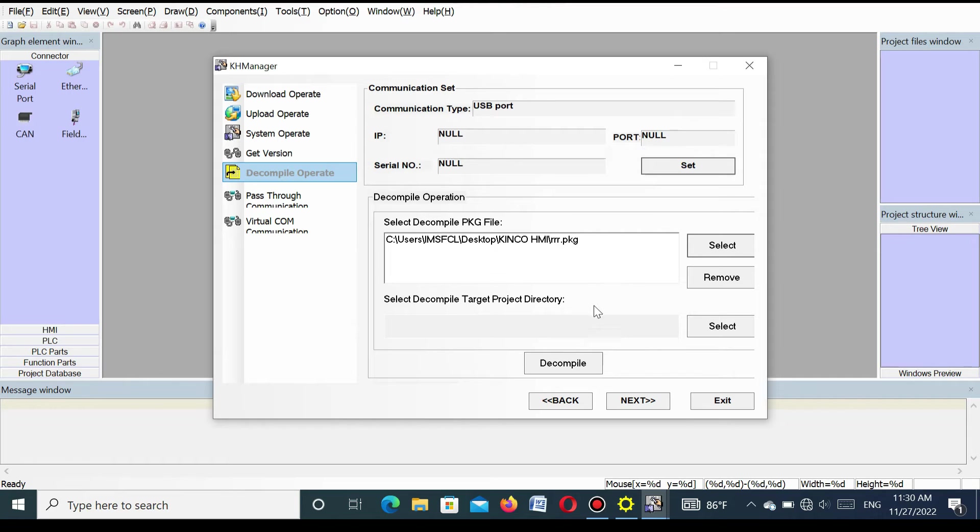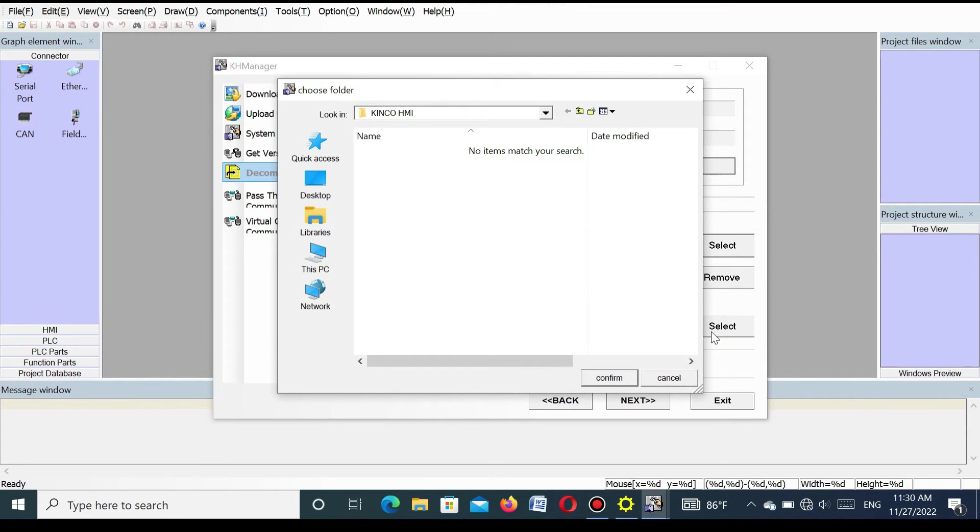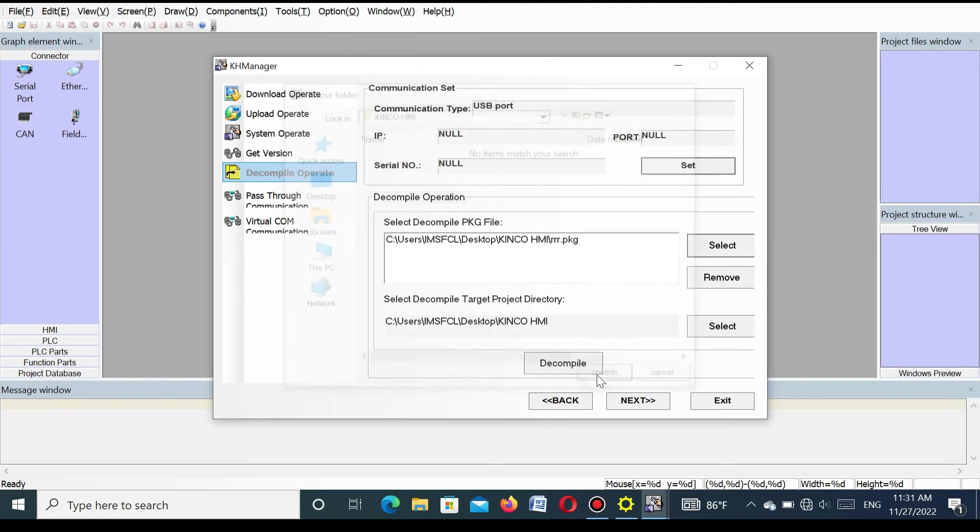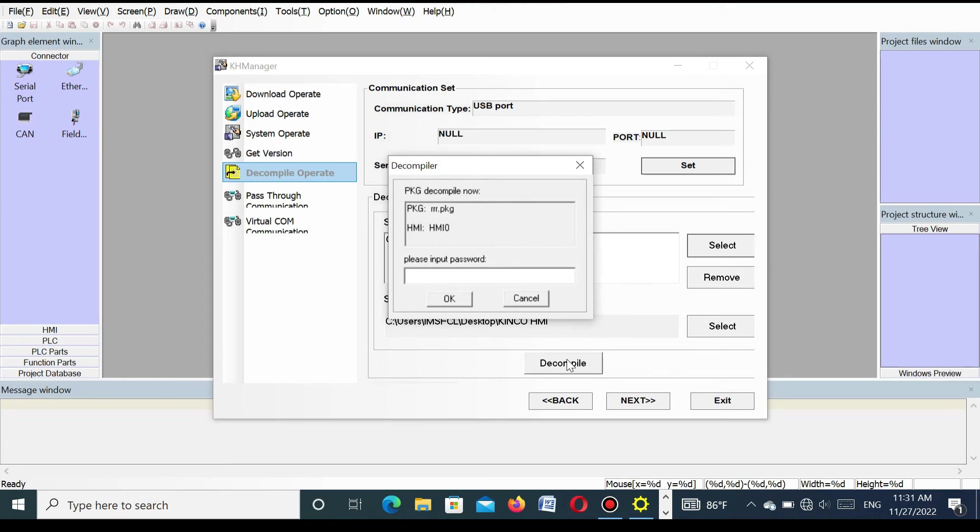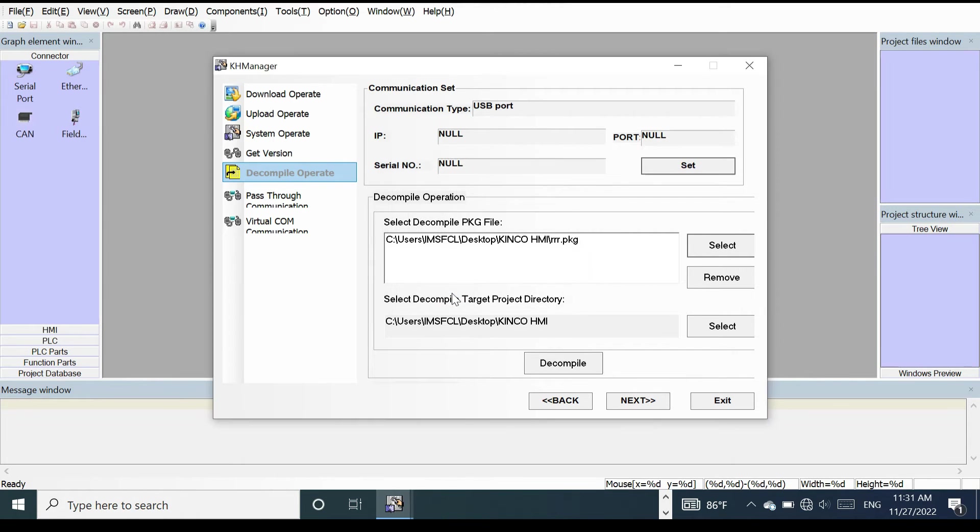Also you select the target folder where I want to store the decompiled program. Then press decompile. Here also you have to put the password. Here also put password and press OK. You see decompile is success.